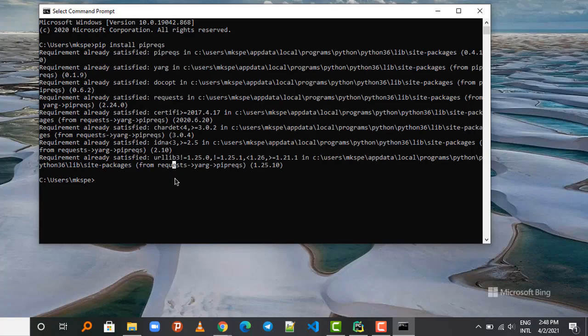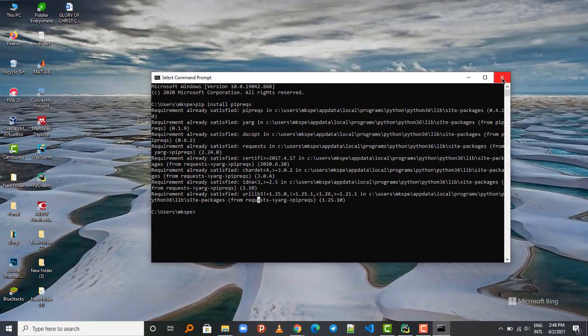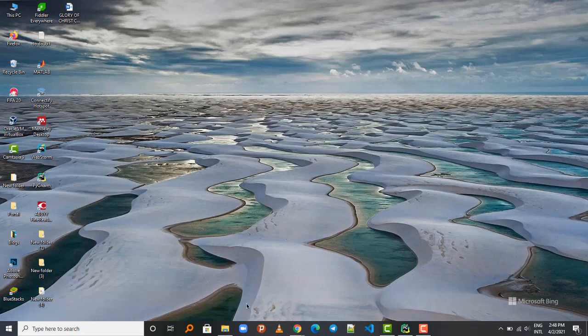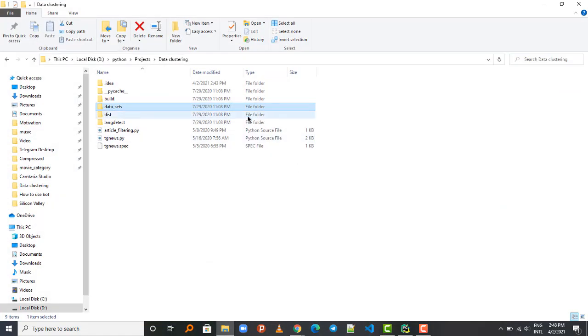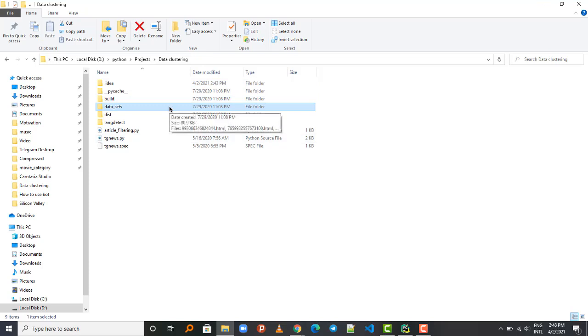I've already installed the pipreqs package so that's why I have this output, but in your case if you haven't installed it, it will install automatically. After that you're going to go to the folder of your project. In my case, this is the folder I have for the project.